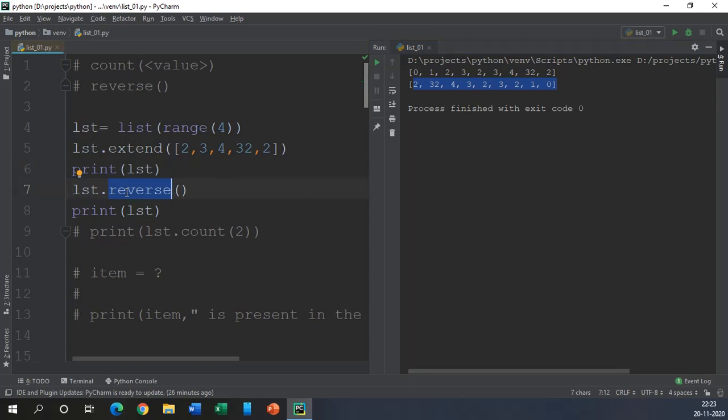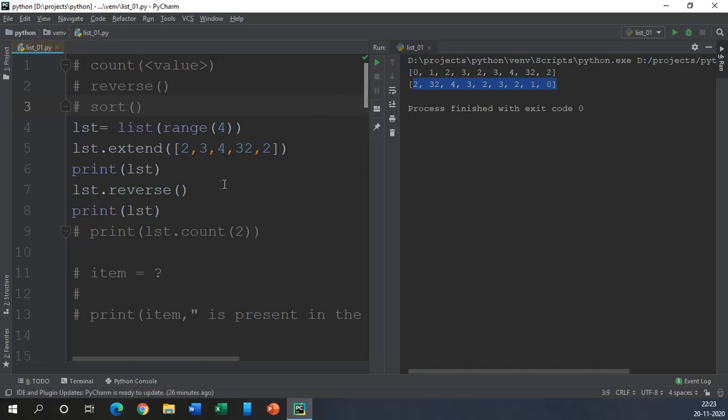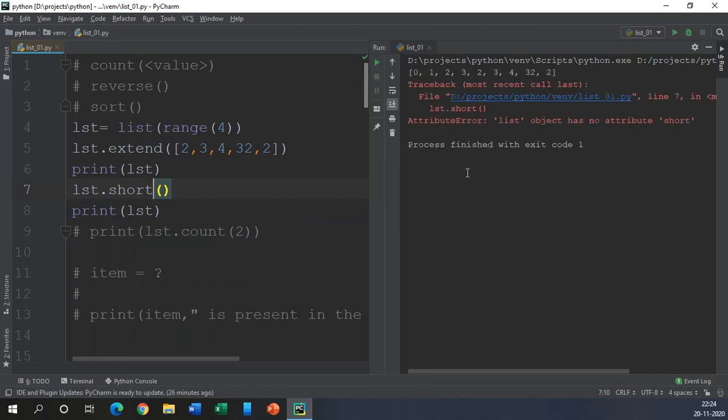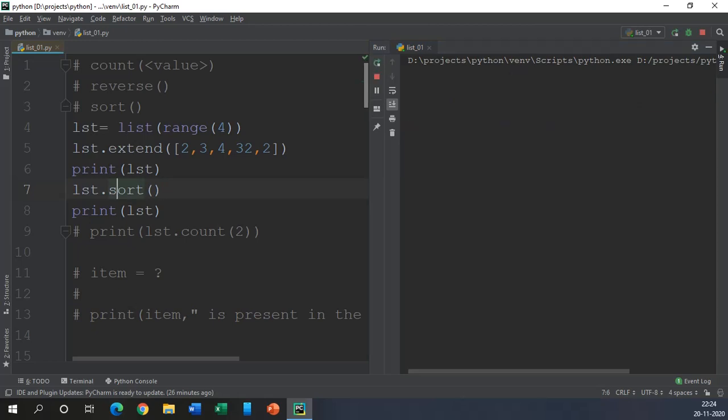Now let us see we have another function in our inventory that is sort function and as the name describes it will sort the elements. Let us take the same list we have used, now instead of reverse we use a sort method and let us execute this piece of code. And here list object has no attribute called short because I misspelled it, it should be sort.